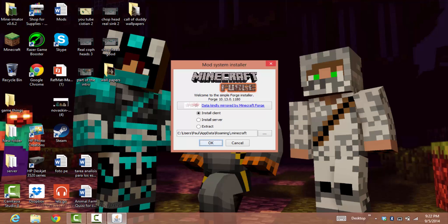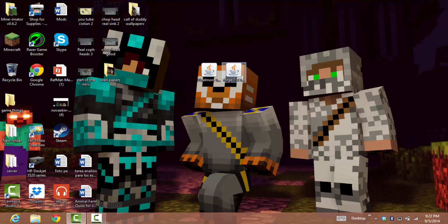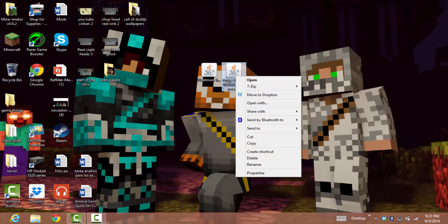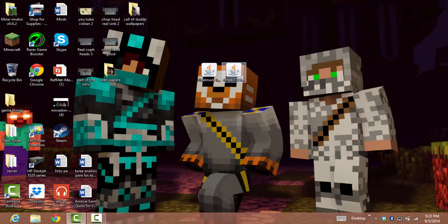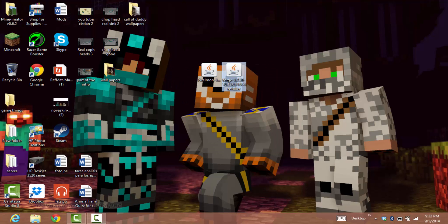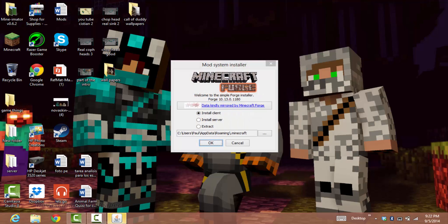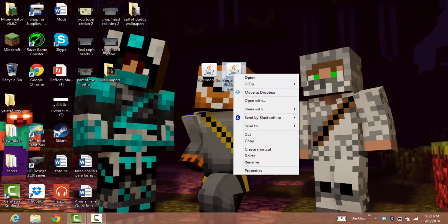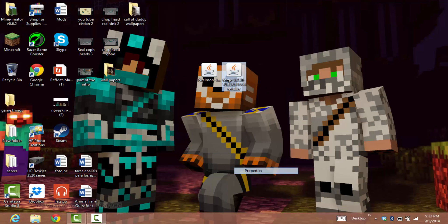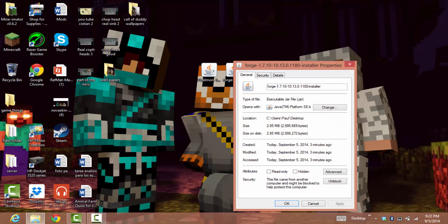If this doesn't appear, go to your Forge file, right-click, and go to Properties.